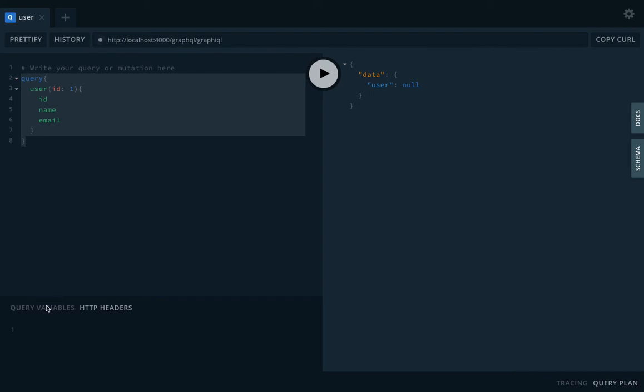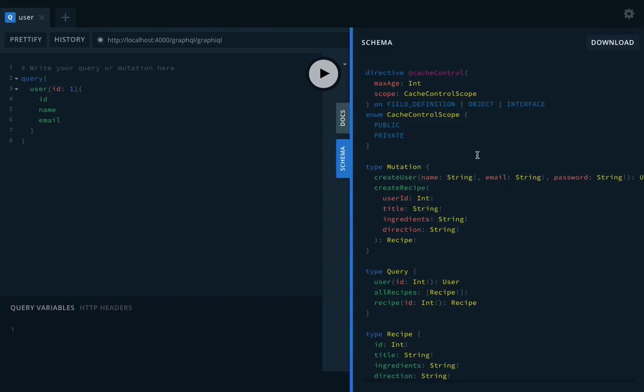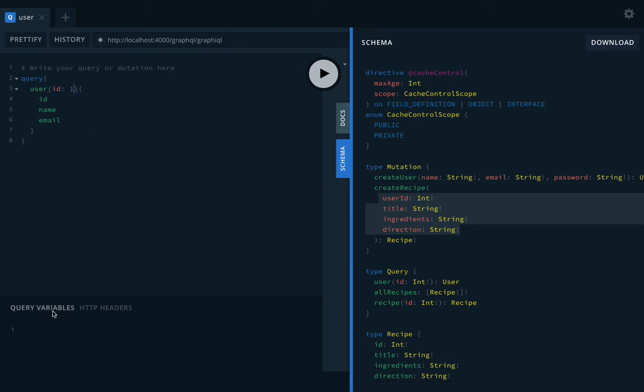In the HTTP POST, you can be adding few things in the headers. You can add something in the query variables. Like query variables, if you wanted to pass this one value dynamically, you are creating user, creating recipe, so we are passing all those things in the body.